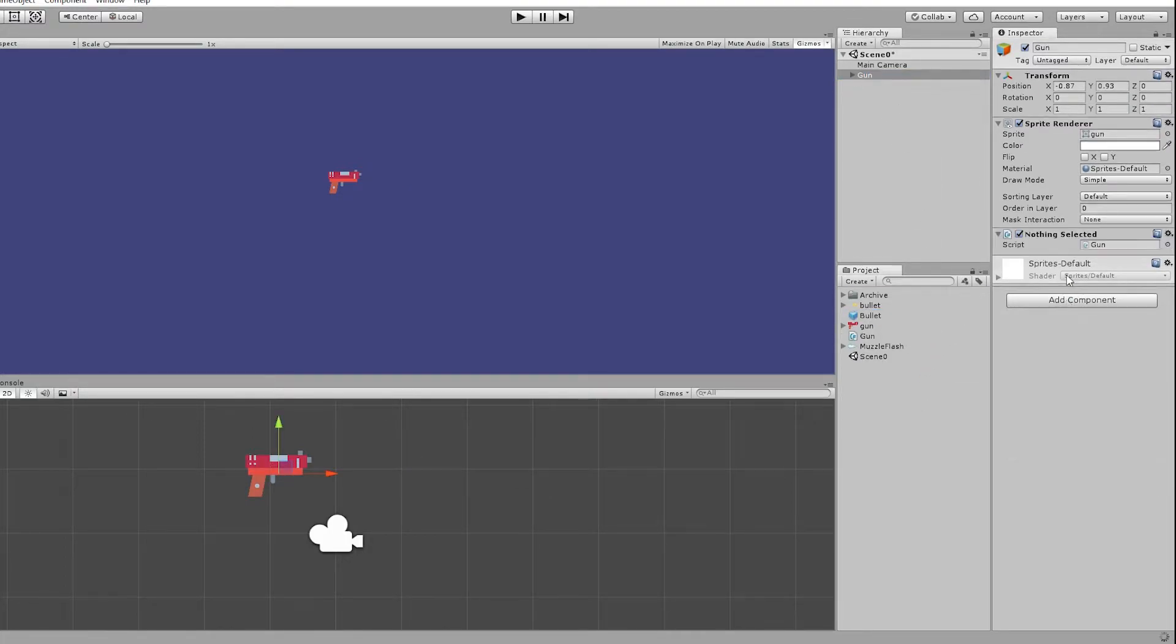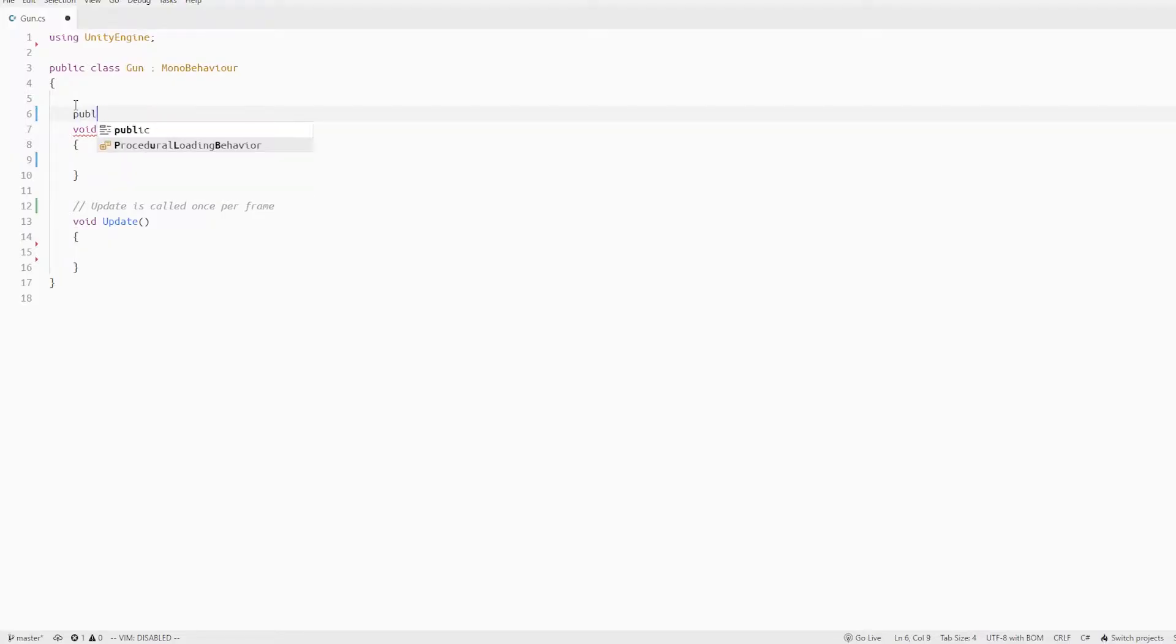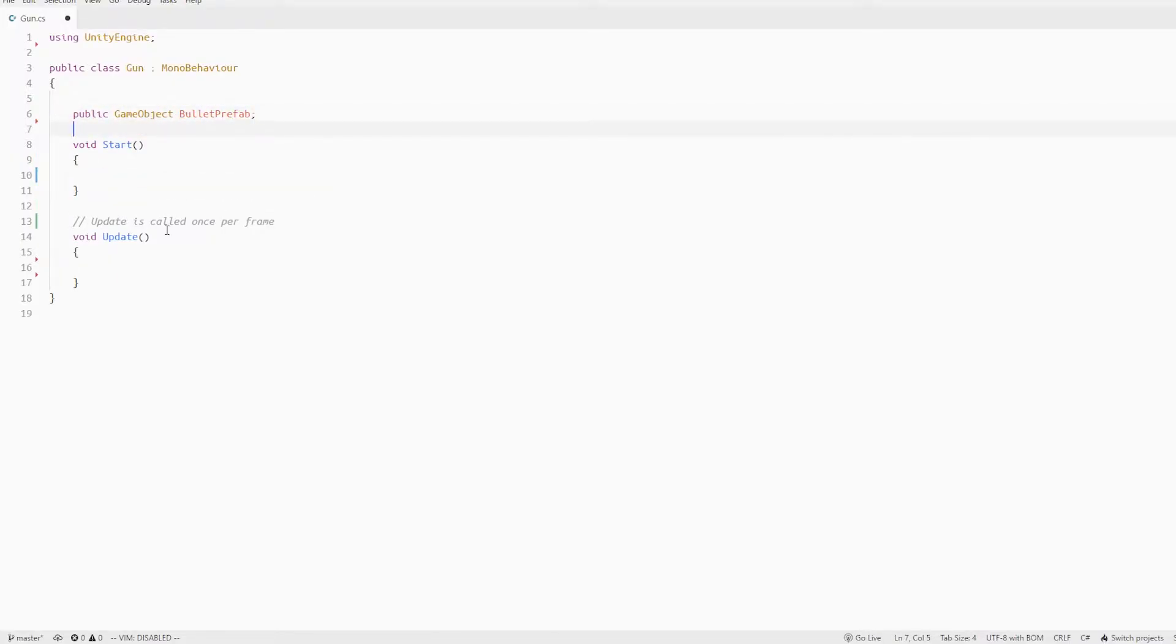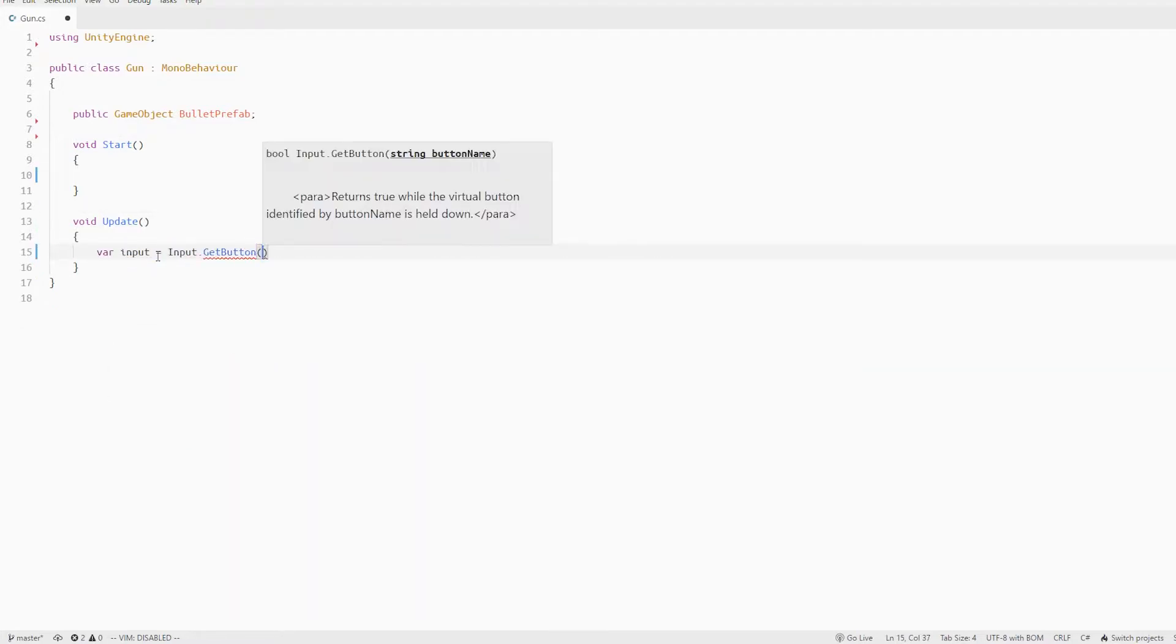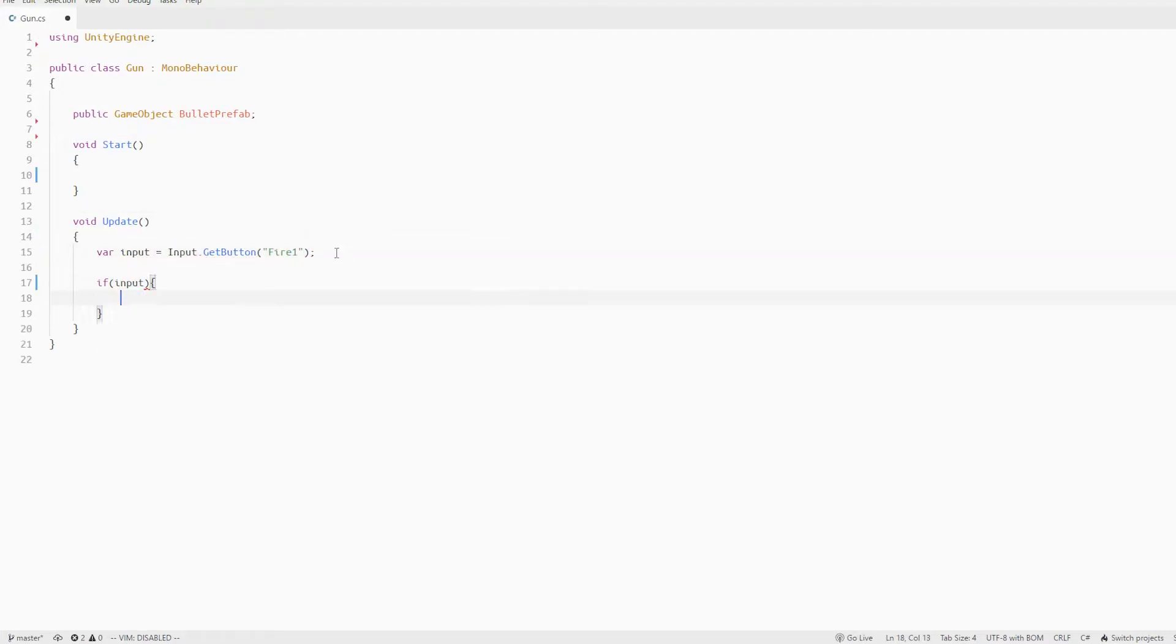Let's now create a gun script on the gun object and the first thing that we need is a reference to the bullet prefab and in my update I can check if I hit the fire button I'll call some method called shoot.